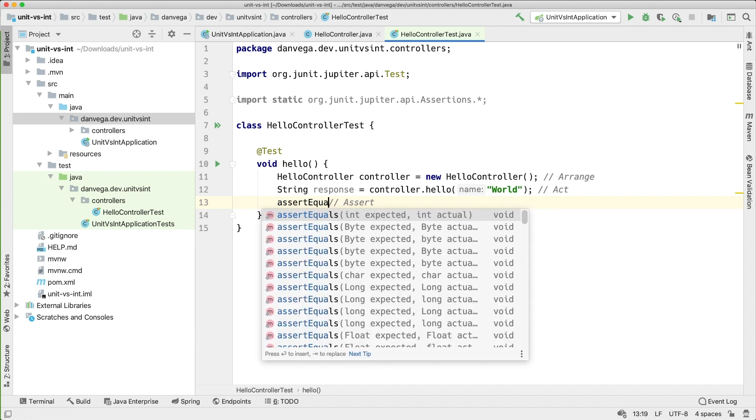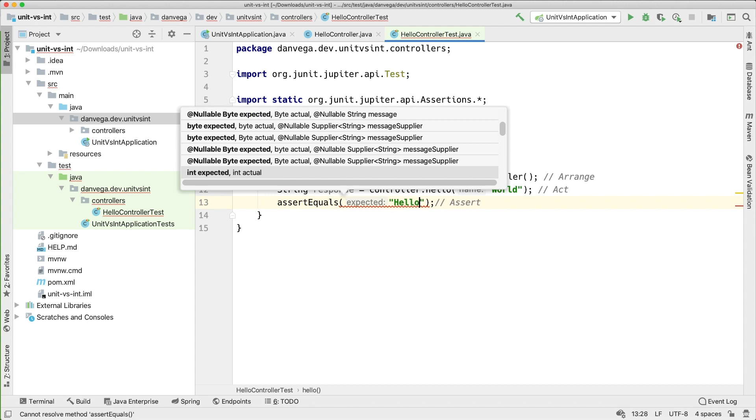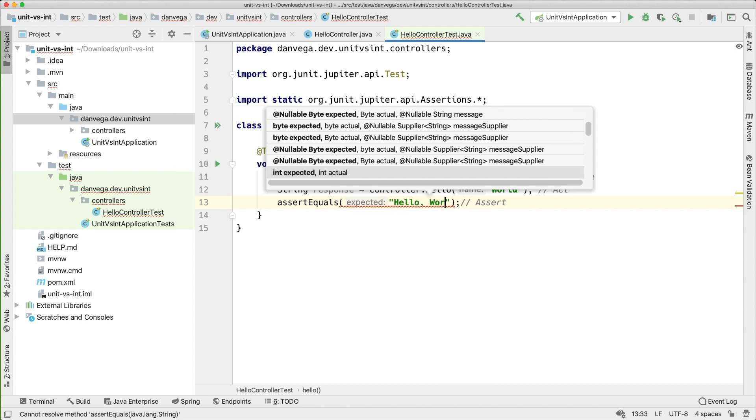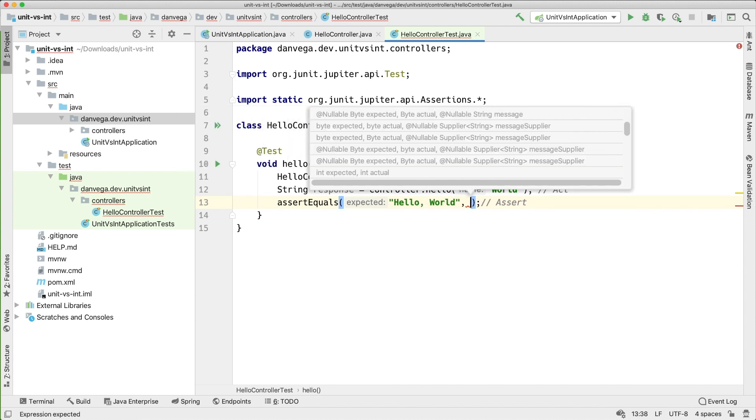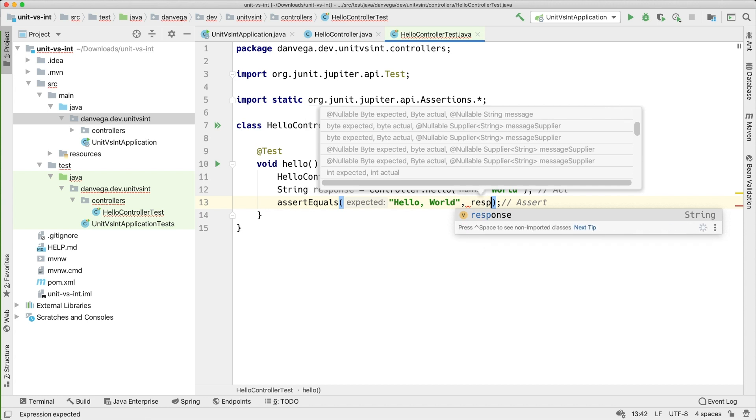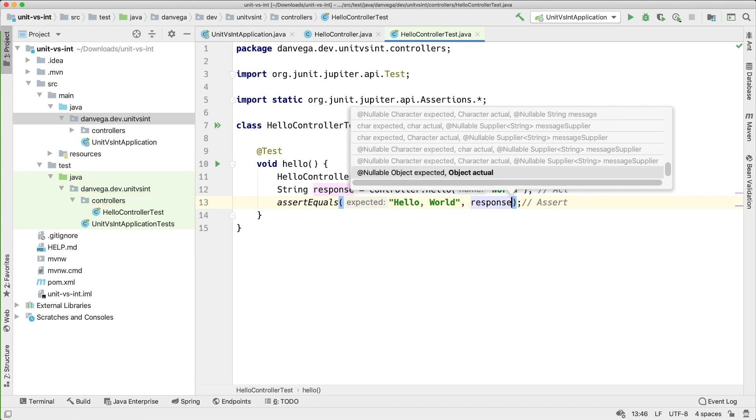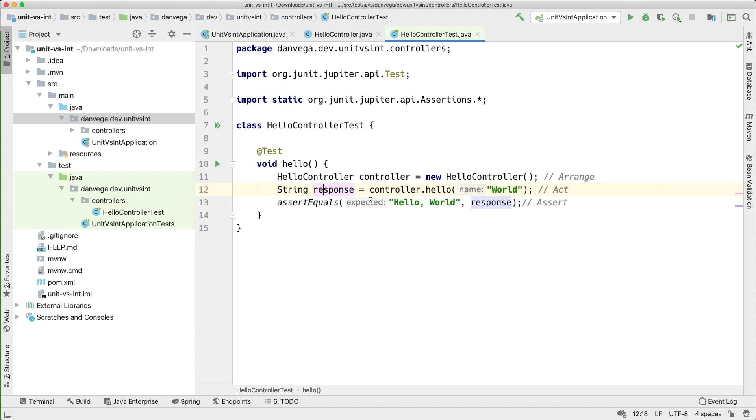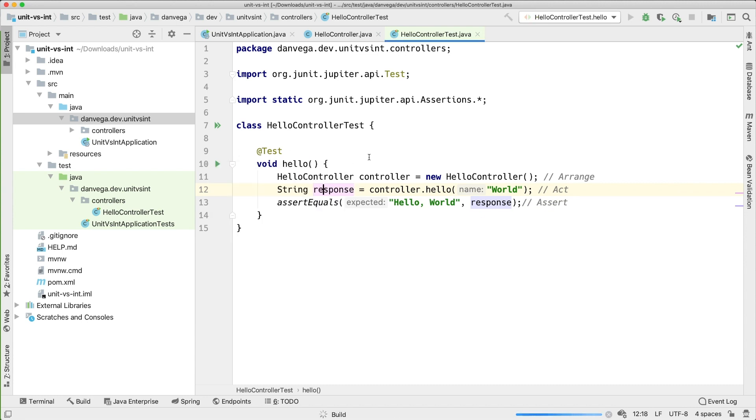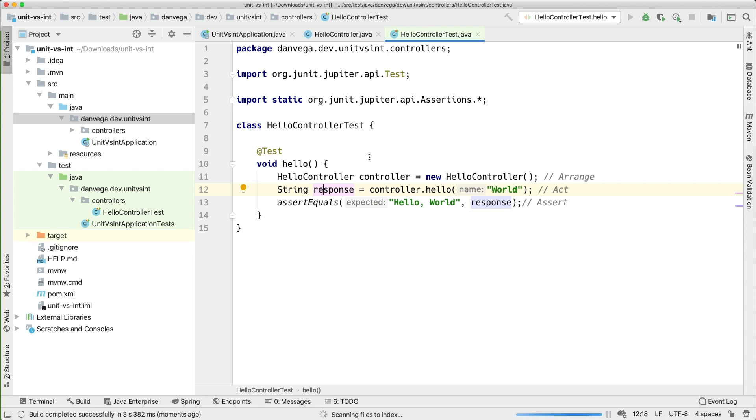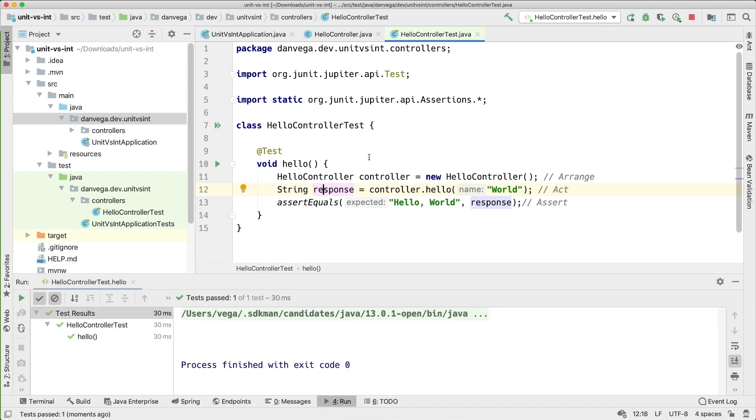But now what I want to do is I've got my response back. I want to go ahead and assert equals. And I want to make sure that hello world is the returned response. And we can do that by comparing the actual string hello world to the response we get back. So now we can actually go ahead and run this. So go ahead and run. And that test passes.